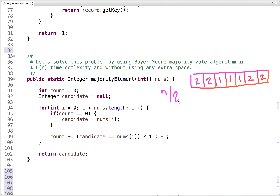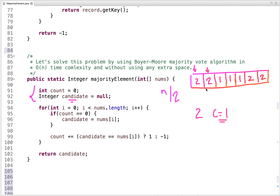Let's see how this algorithm works. To find the majority element, we need two variables: count and candidate. Initially, count is zero and candidate is null. We traverse the array, and whenever count is zero, the current element becomes the candidate. Starting at zeroth index, count is zero, so that element is the candidate with count one. In the next iteration, if the candidate element and the element at the current index are the same, we increase the count. Count becomes two.